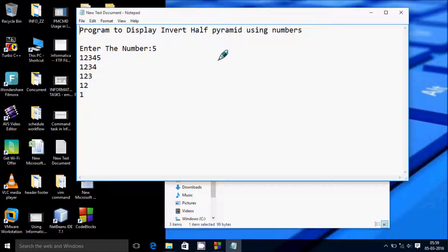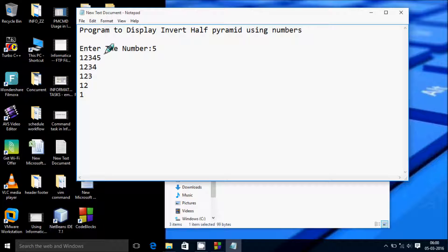Hi guys, in this video I am going to discuss a program to display an inverted half pyramid using numbers. If you enter the number 5, the output should look like this.